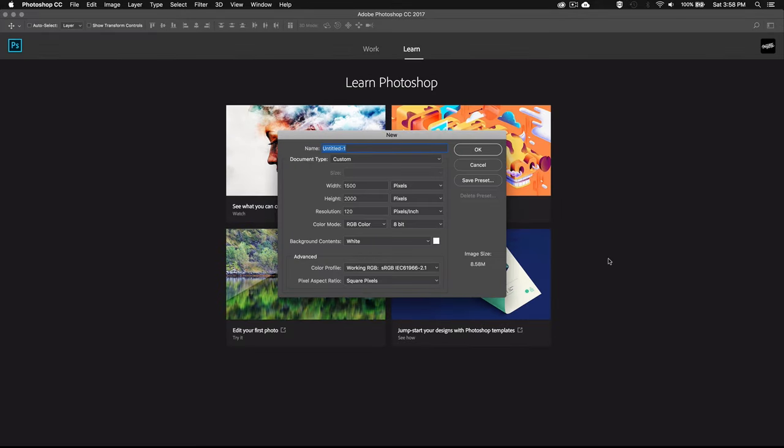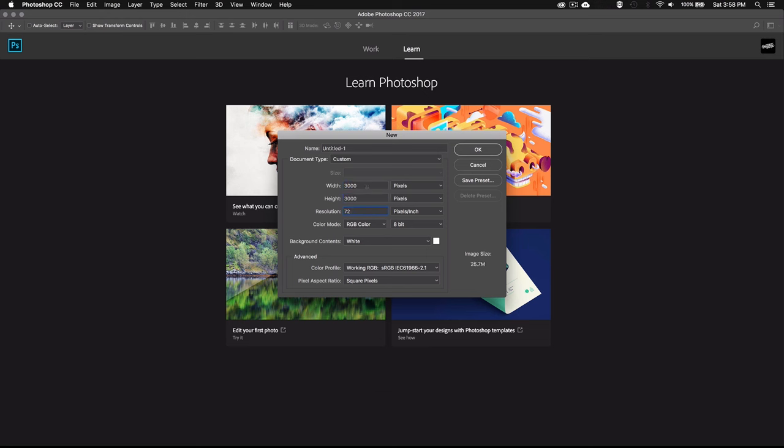We're going to start by creating a new Photoshop document. Let's make it 3000 by 3000 pixels. You can set the resolution to 72 pixels per inch and the color mode to RGB.